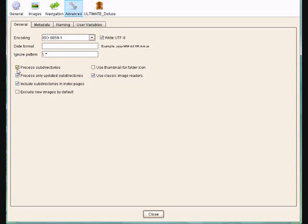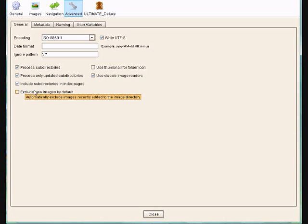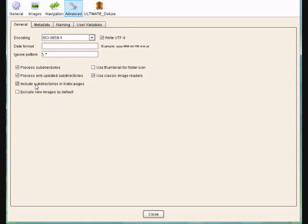Process Subdirectories, that obviously needs to be ticked on. Process Only Updated Subdirectories - so if you've got, say, 4 or 5 subdirectories, and you just update an image within one of the directories, it doesn't process the whole album. It just processes that particular subdirectory.